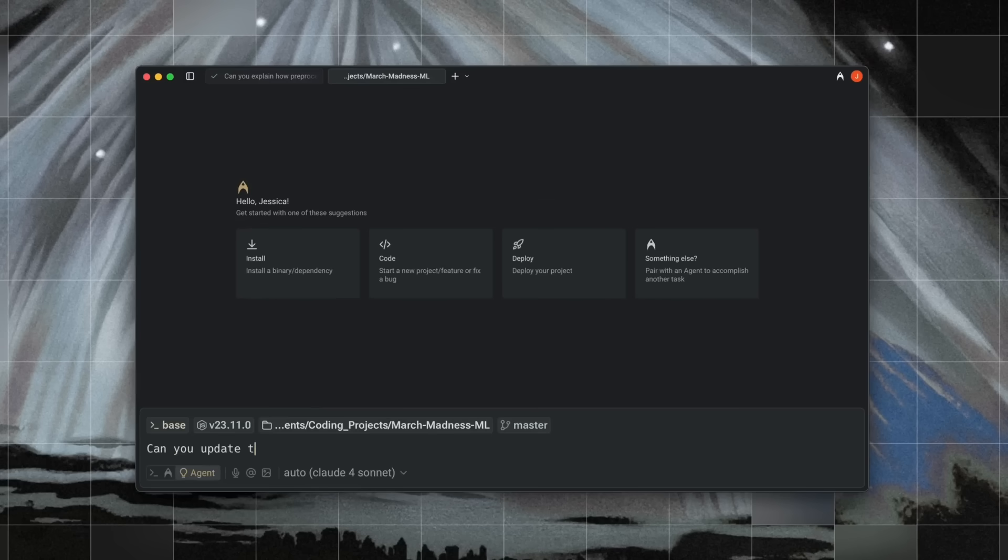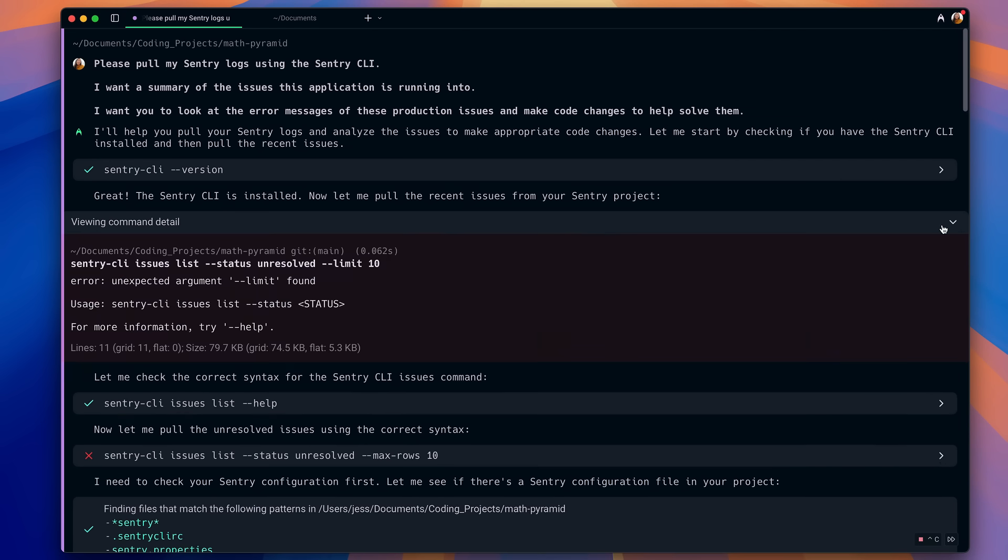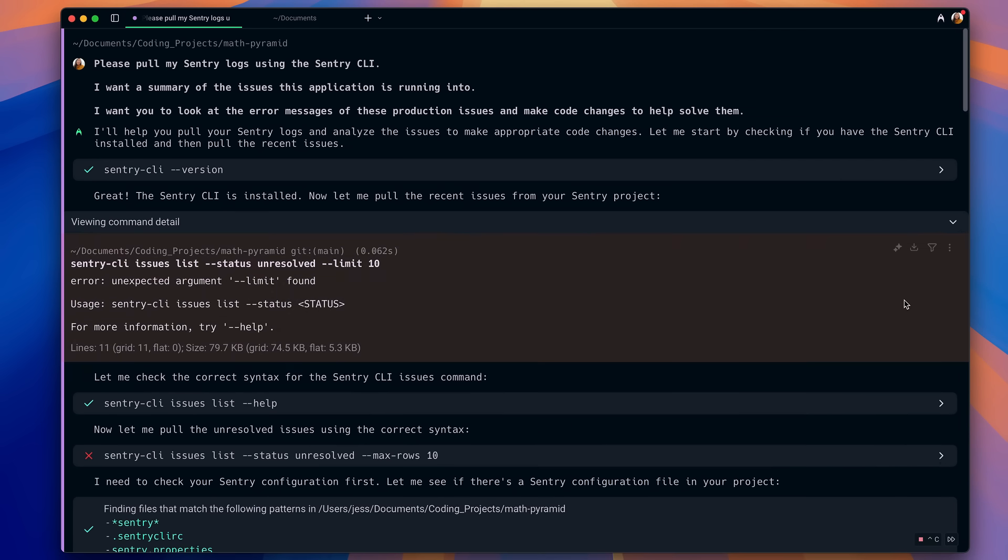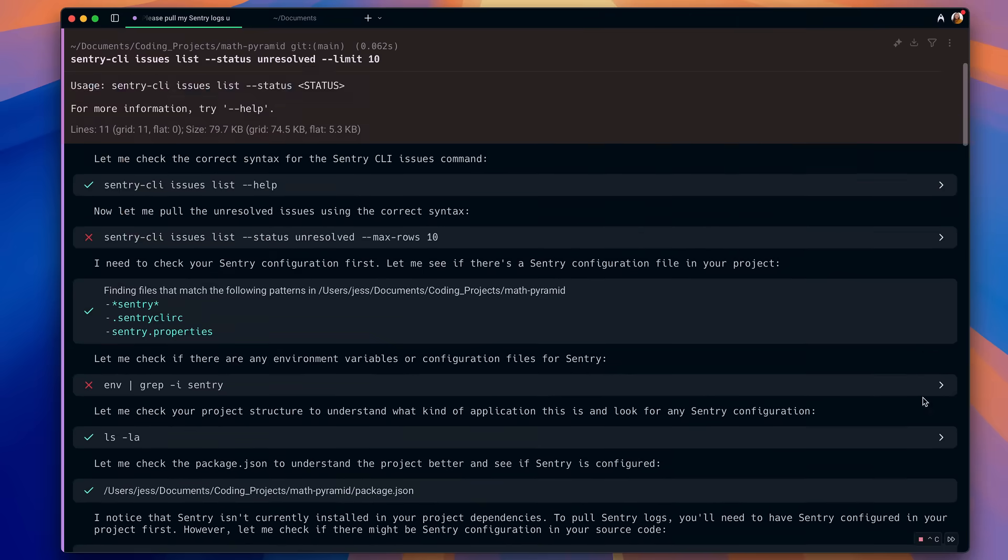You're not stuck in a sandbox. These agents can actually do stuff like spin up servers or even deploy builds. So yeah, this isn't just autocomplete. It's not just ChatGPT helping you write functions.